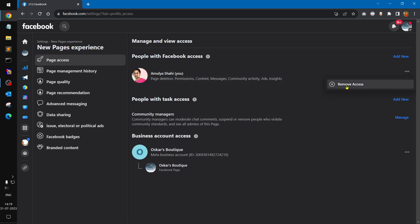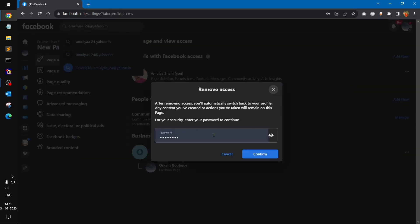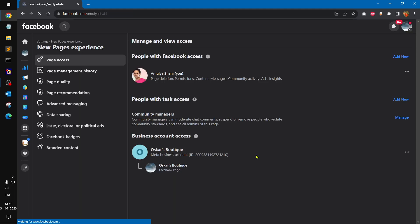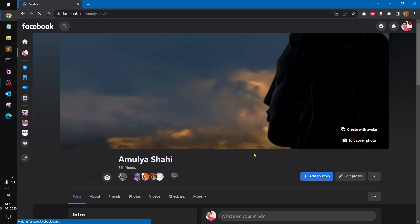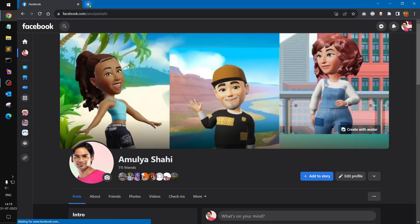Go to the three dots next to your name and select 'Remove Access'. Confirm it with your password and you are done — you are basically removed from that particular page.